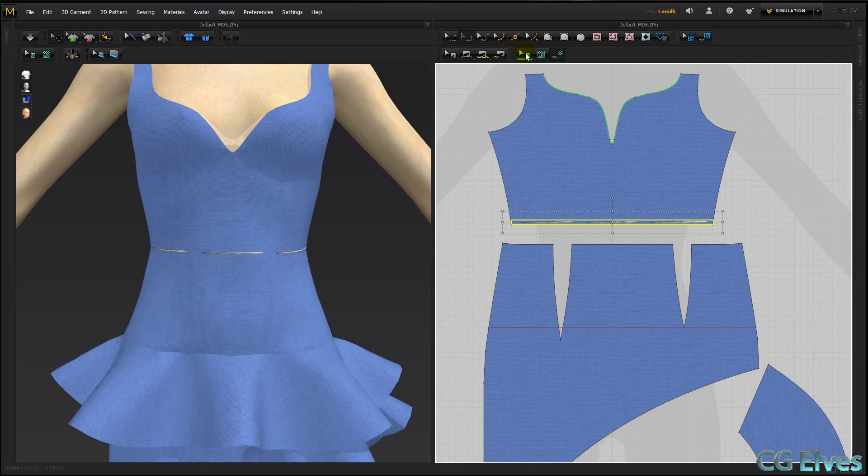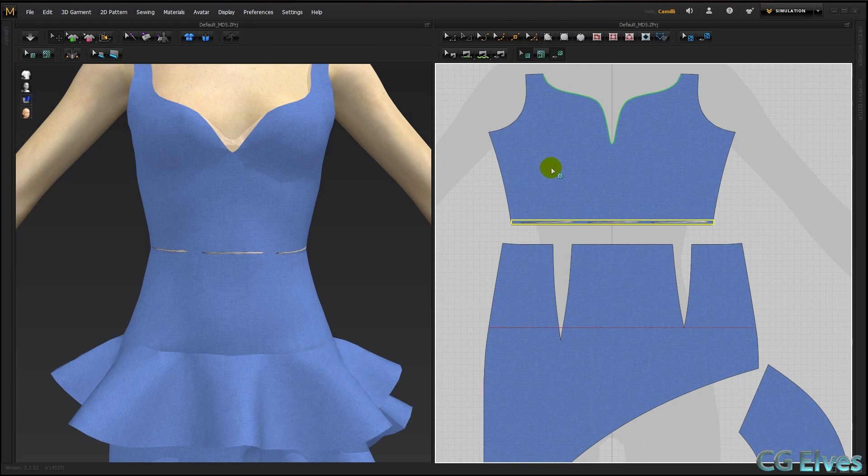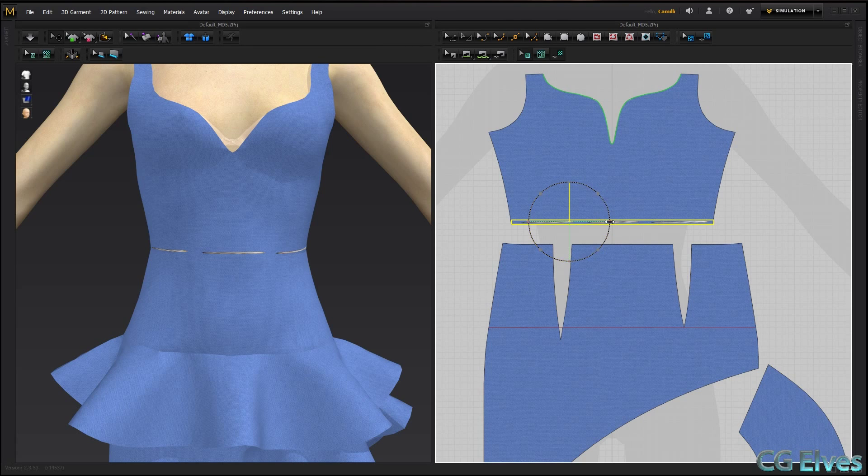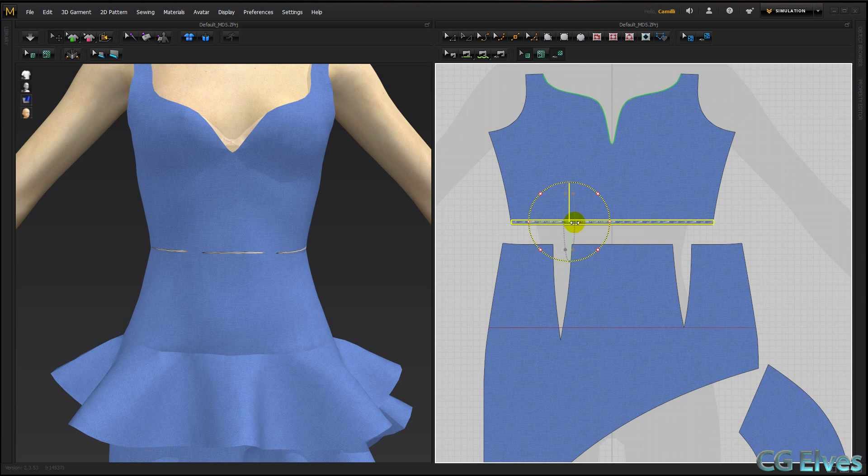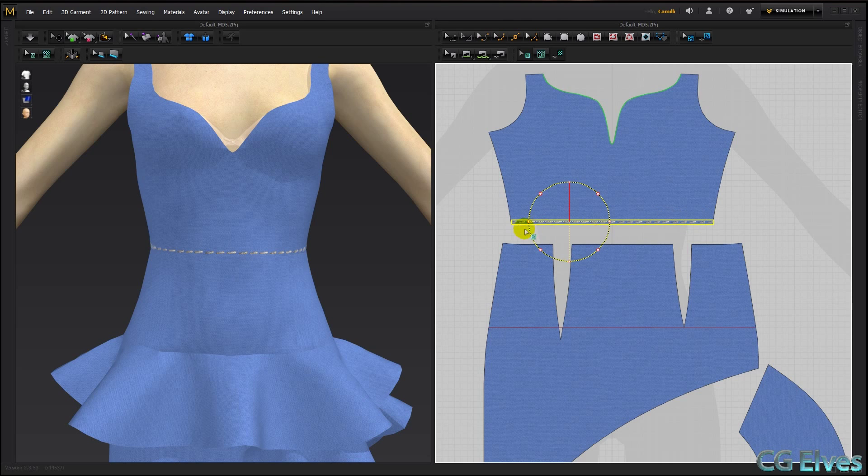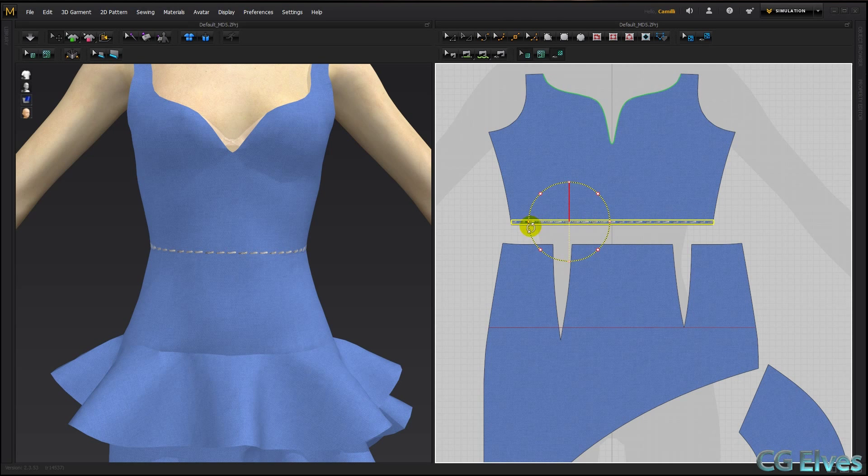So I'm going to take my edit texture tool, my texture transform tool. Click once and then use these arrows here to squish it. And because it's a repeating texture, you can see it's seamless.